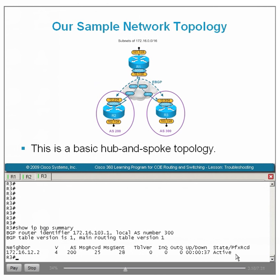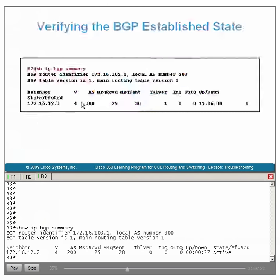Reaching the desired established state is reflected in the show IP BGP summary display with a timer running in the up-down column. Notice that the timer is 11 hours, 6 minutes, and 8 seconds — this is what a fully operational BGP session should reflect. Now that we have verified that both ends of our EBGP connection are actively attempting to form a peer relationship but failing, let us use the telnet command in a unique way to statically simulate the formation of a BGP connection.